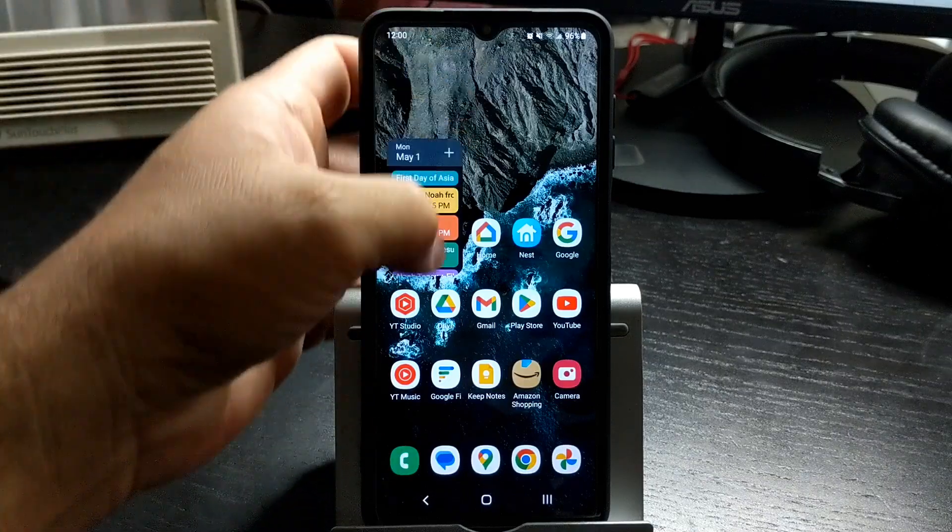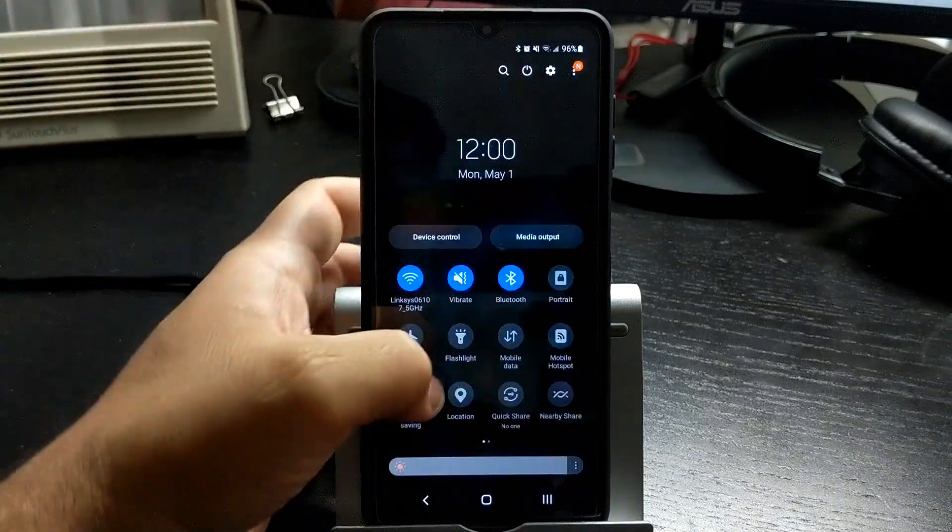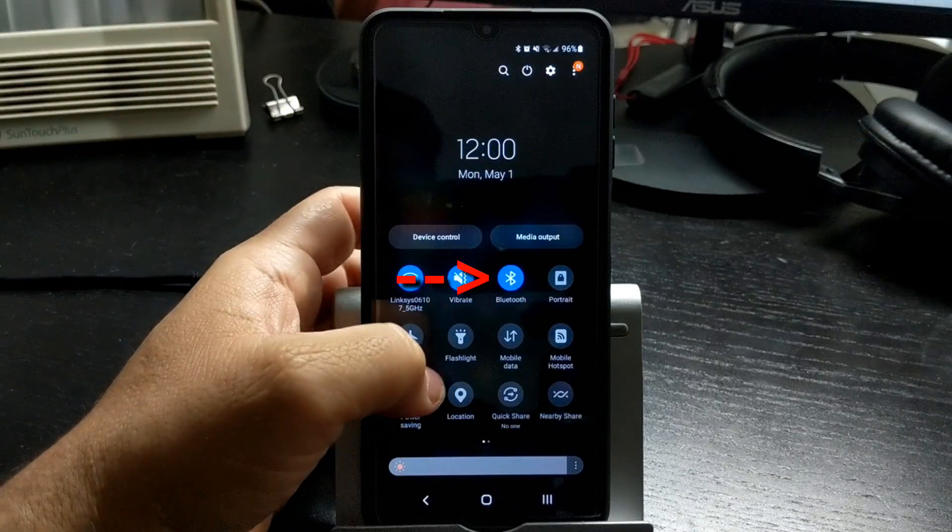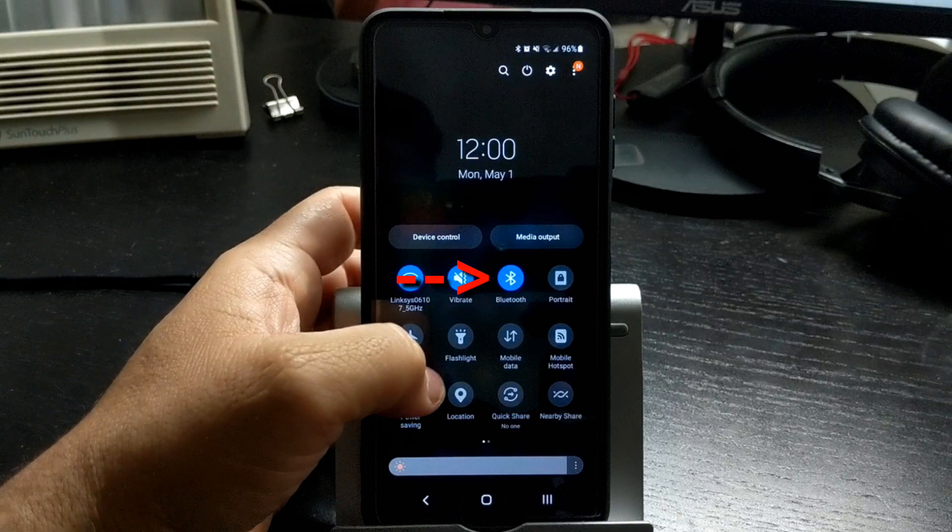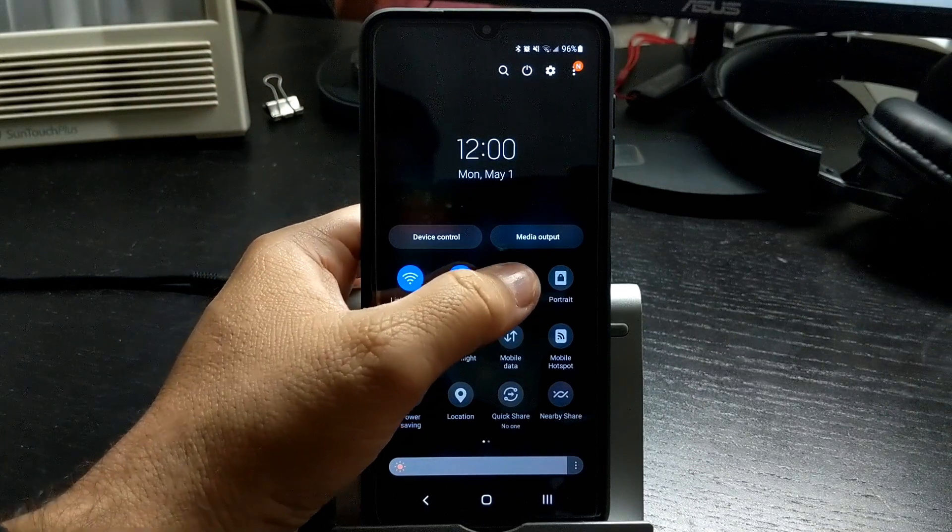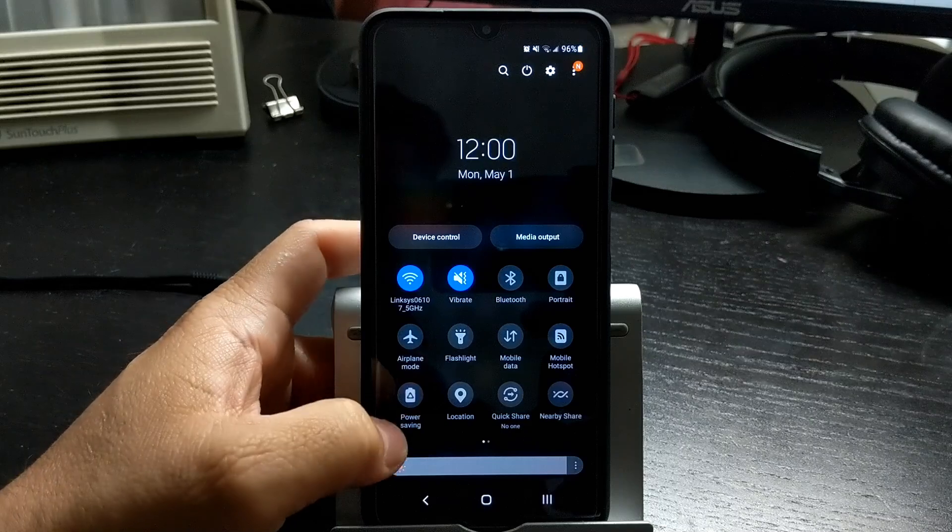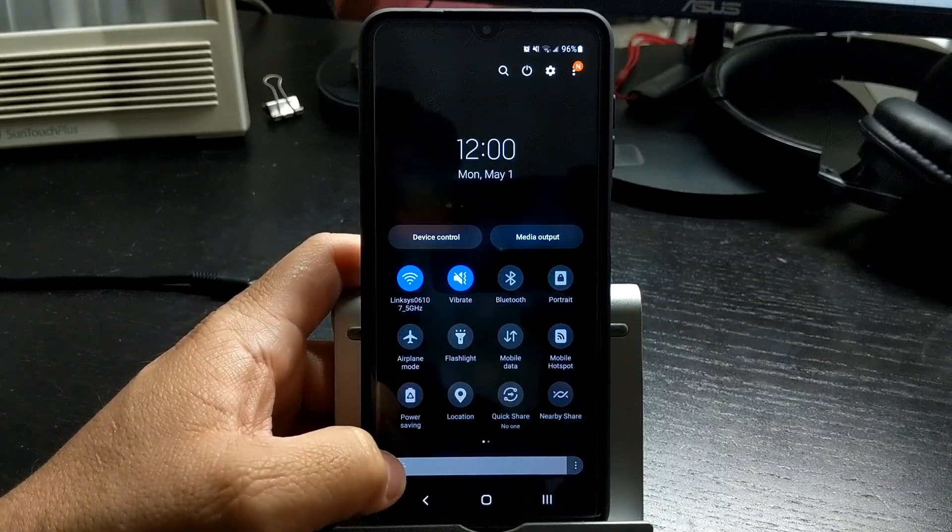Most phones also have Bluetooth automatically turned on. I personally only turn on Bluetooth when I'm using my Bluetooth headset. To turn off Bluetooth, go to your notifications bar and click to turn off Bluetooth.